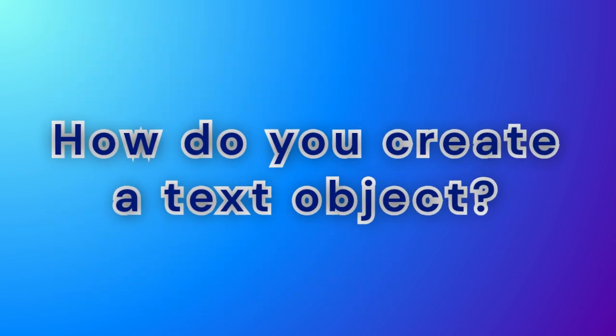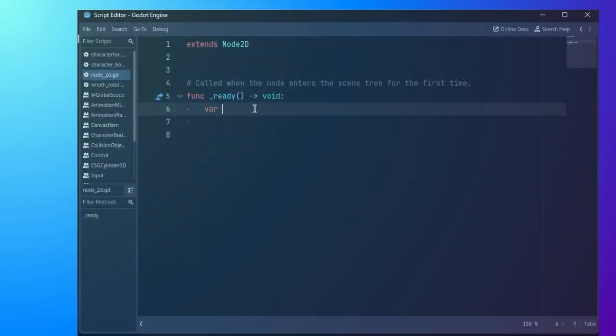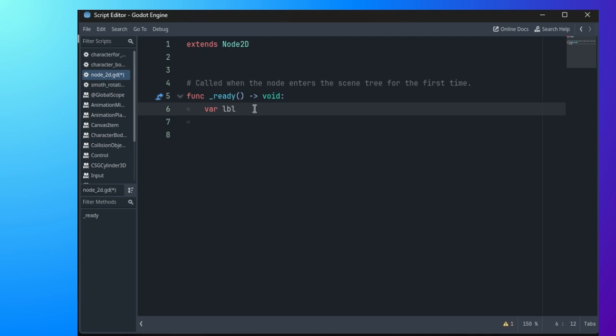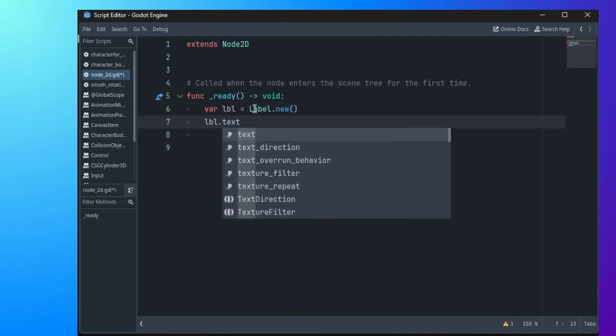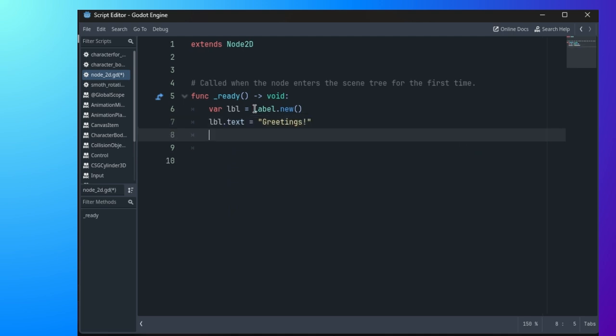How do you create a text object? First, create a label object in Godot. Set its text and color properties, then add it to the root node using the addchild method.